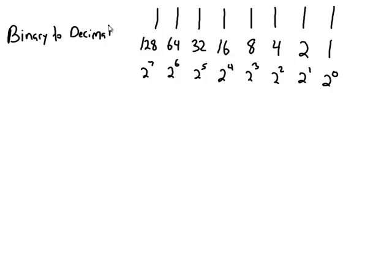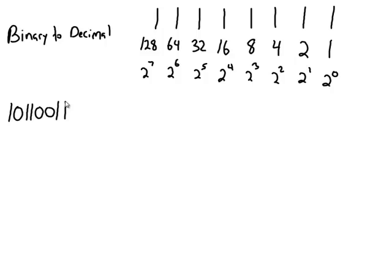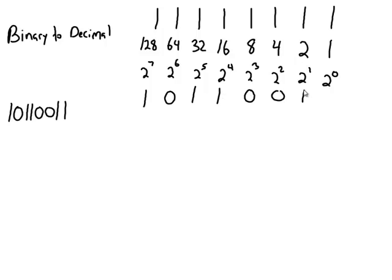So if you're given the number 10110011, you need to figure out what that is in decimal. What you do is you just take that number and simply put it under your chart. So here I am putting it underneath my chart. 10110011. Now anything with a 1 underneath it I add up. Anything with a 0 I do not. So if I take a look here there's a 1 under the 128. So I'm going to add 128.